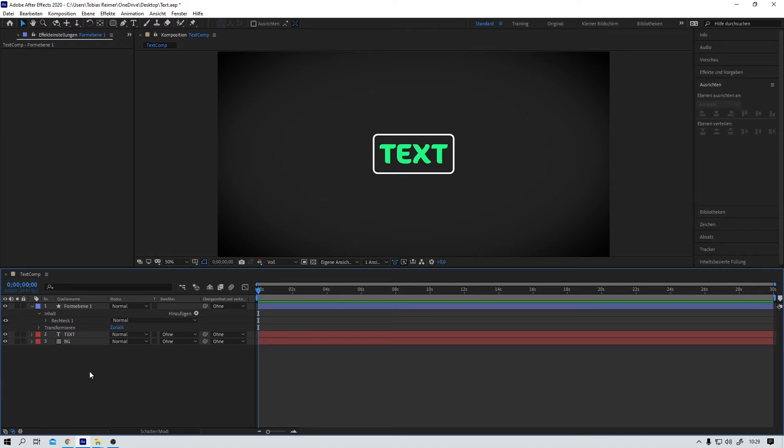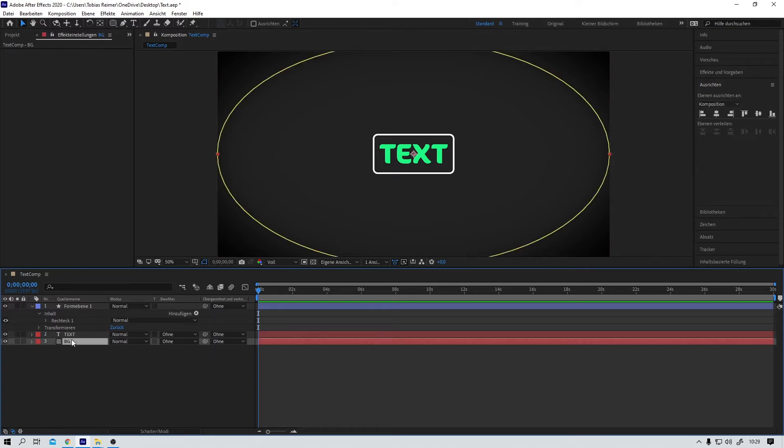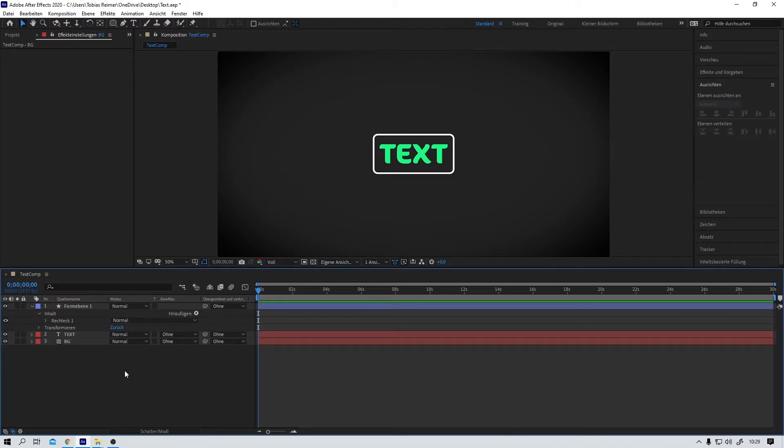Guess what? That quickly becomes very very confusing. I mean you now have 50 times 2 plus 1 background layer that makes it 101 layers for something that looks like such an easy After Effects composition.